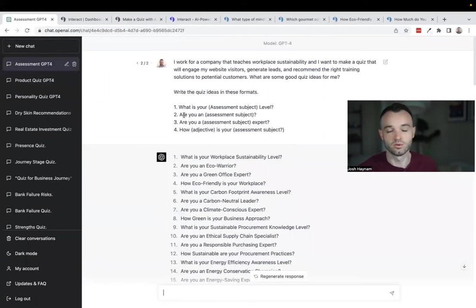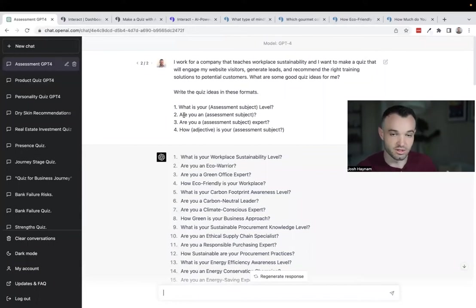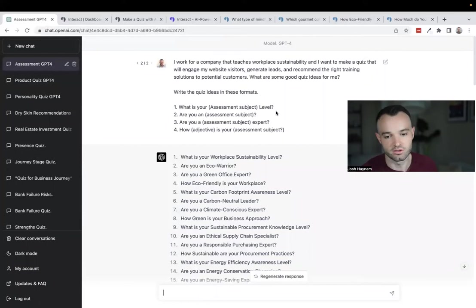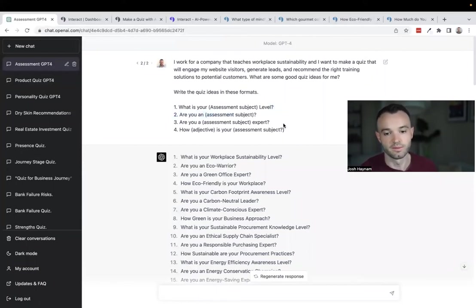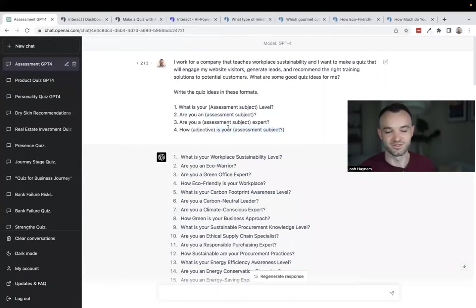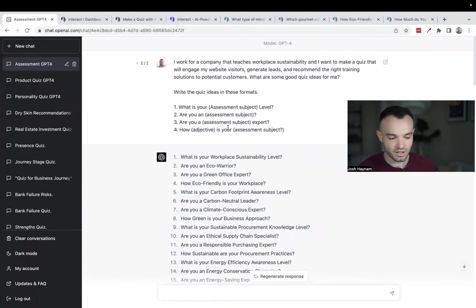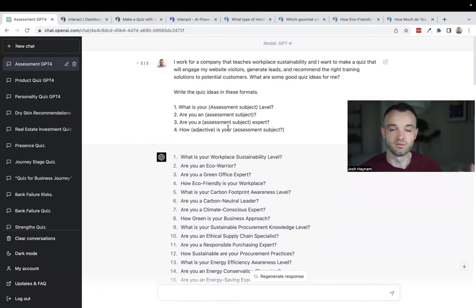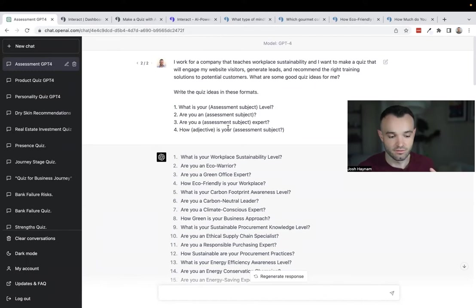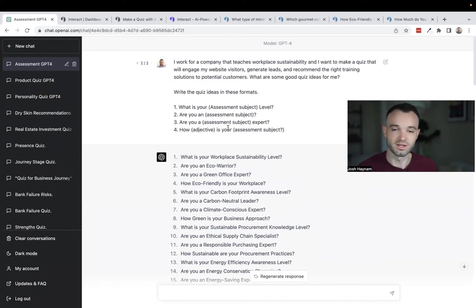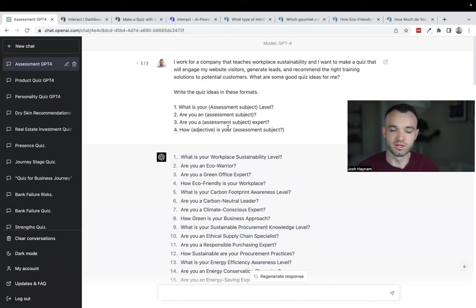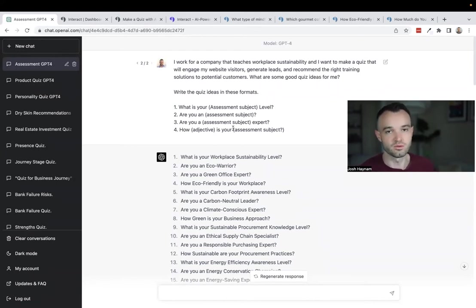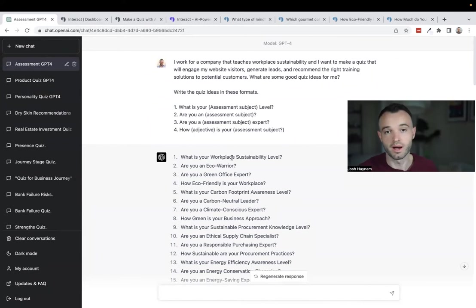Option number three: assessment. Assessments are where you want to give somebody a level or how much, like what's your level of expertise in X. The formats like: what's your level, are you an expert, how something is your something. How sustainable is your workplace is the example I'm giving. It's where the outcome is a score on a scale of zero to a hundred or zero to a thousand. The higher the score typically the more proficient you are. But each question doesn't necessarily have a factually correct answer, it's more subjective. That's when you use an assessment. This is really popular in use cases where there's something more open to interpretation.